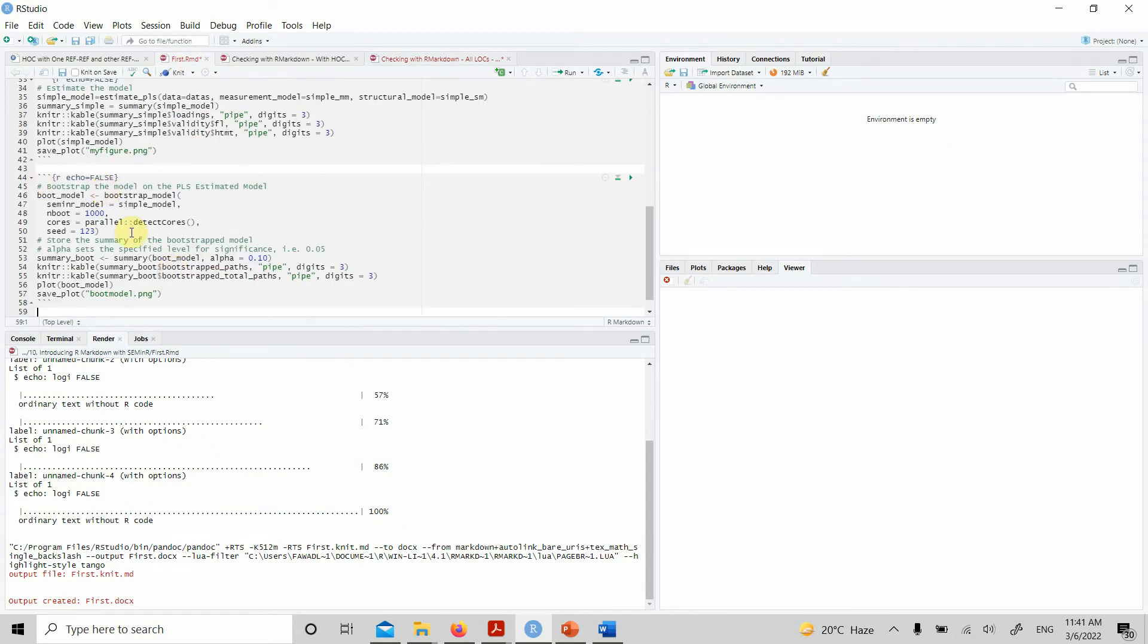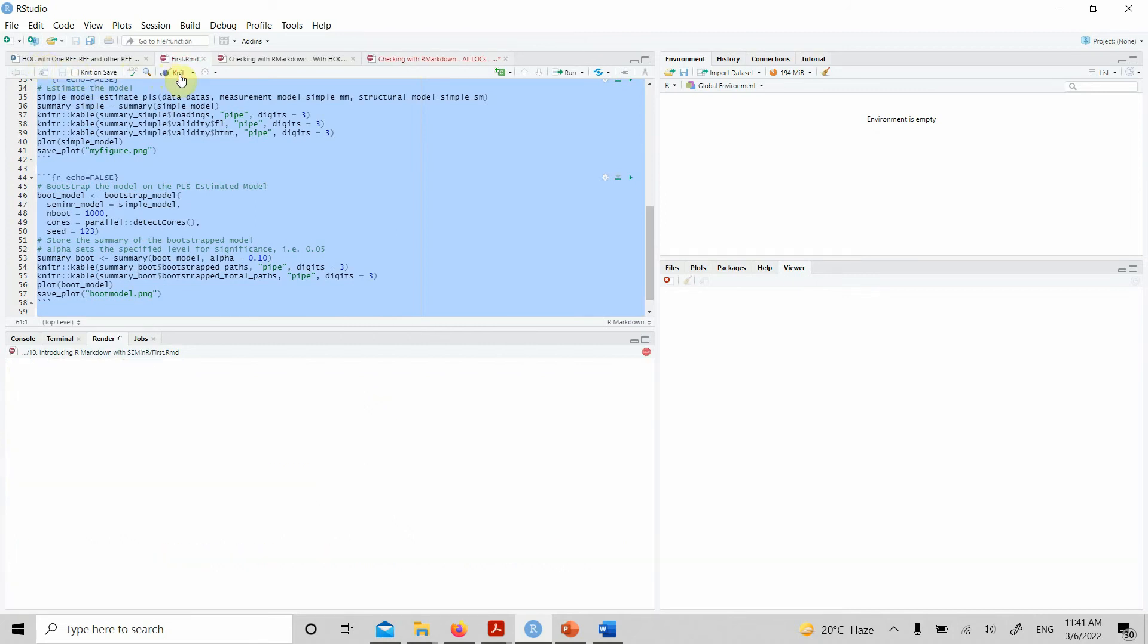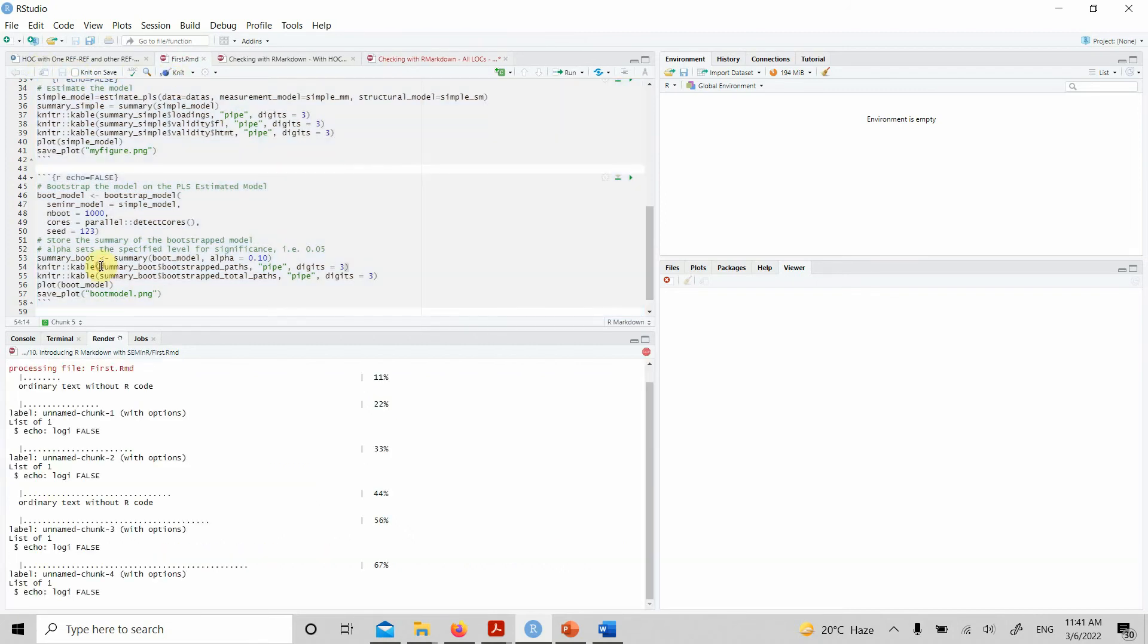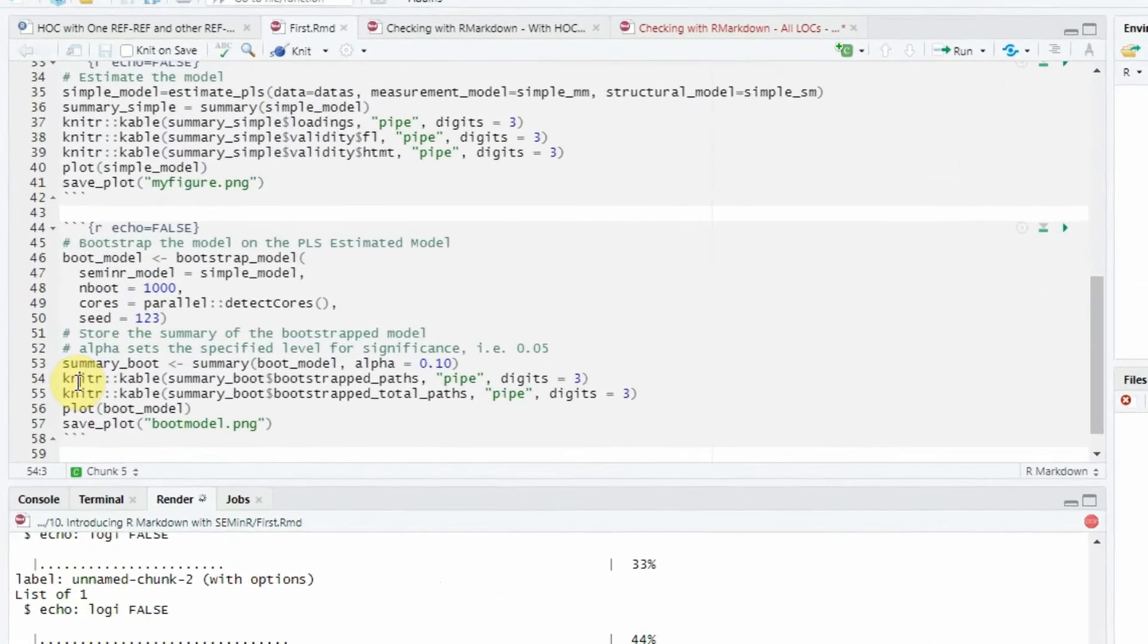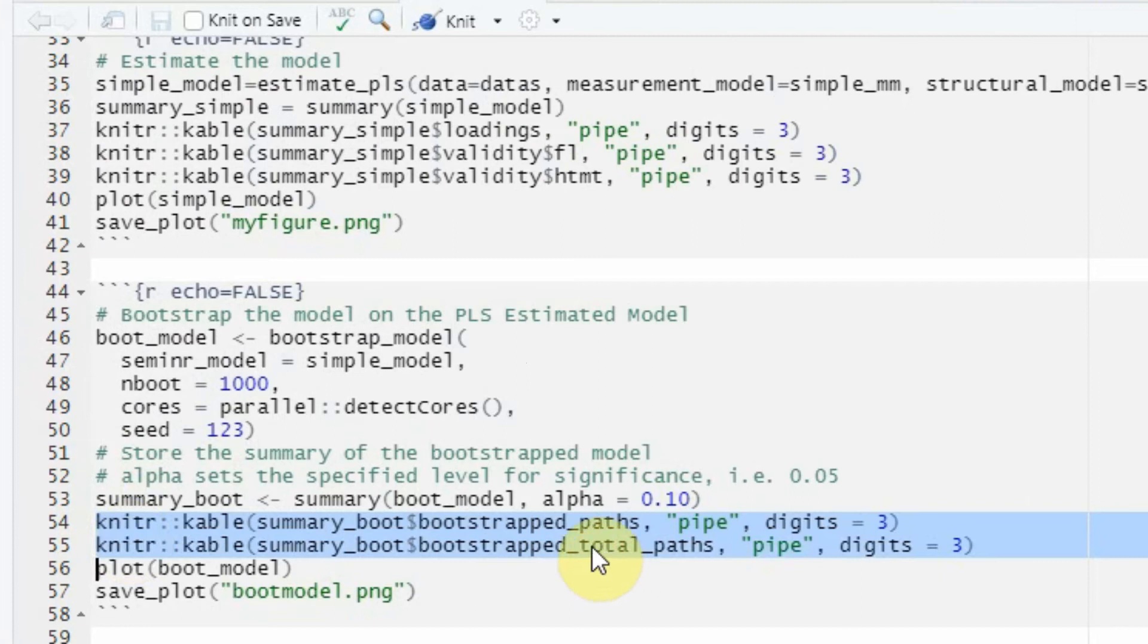Let's select all, save it, and knit it. Now I'm going to have my bootstrapping results in the form of a table here—paths, the total paths. You can have other output as well, just the way we have discussed the different outputs previously in different sessions.